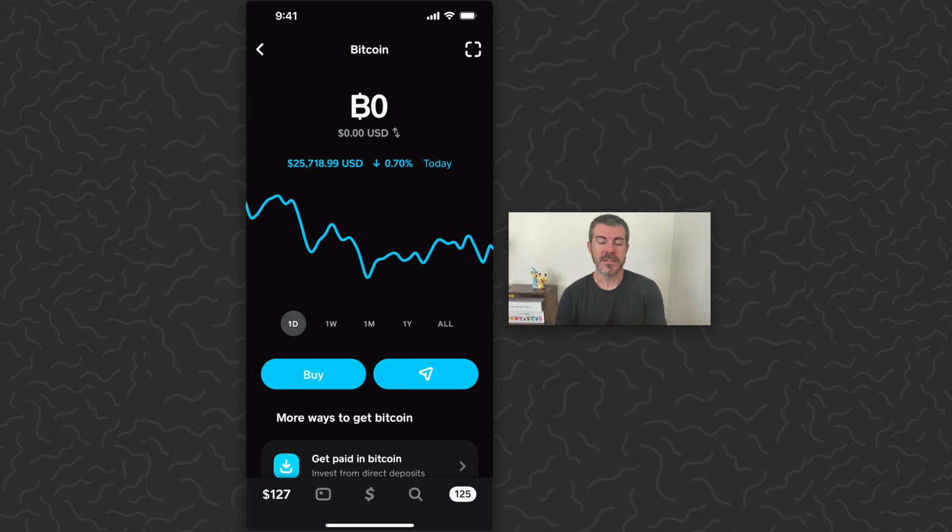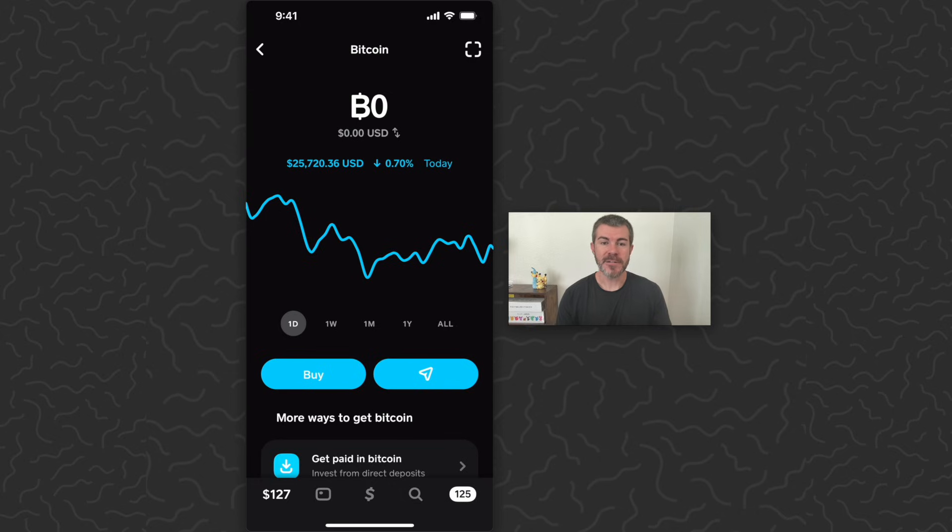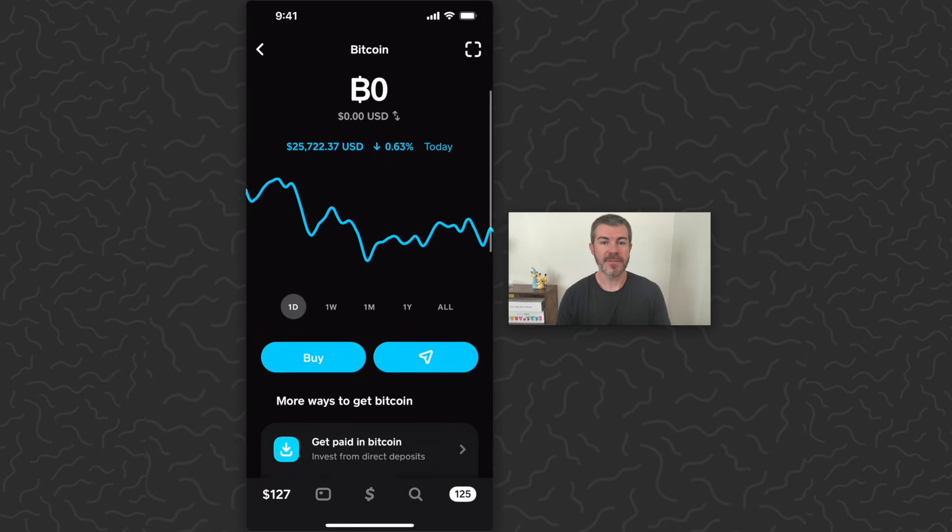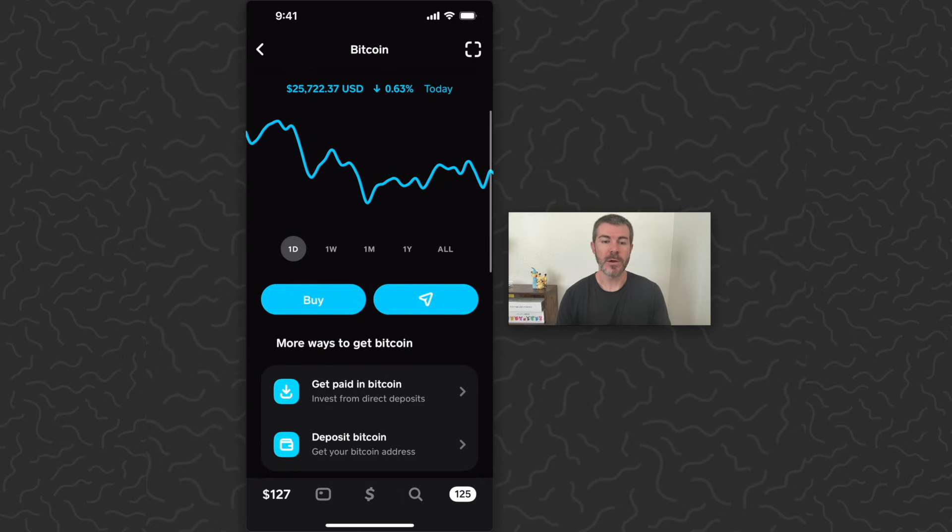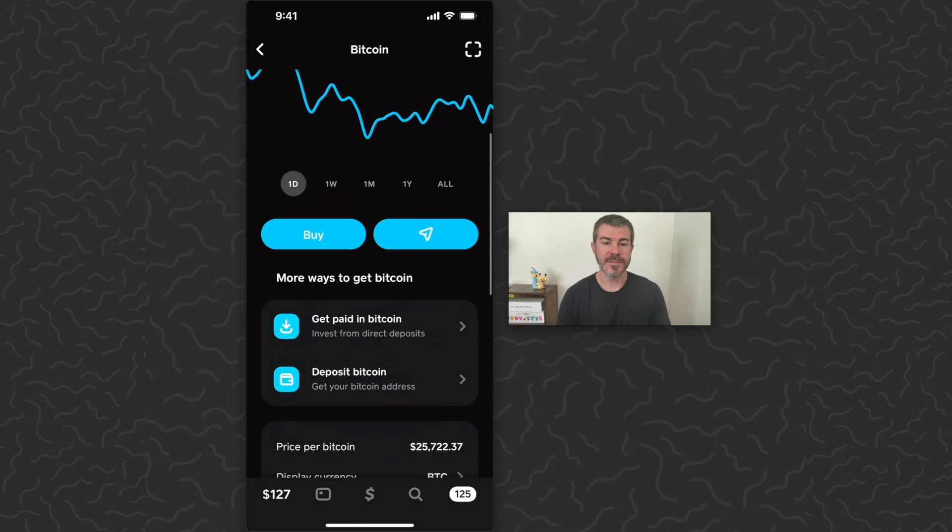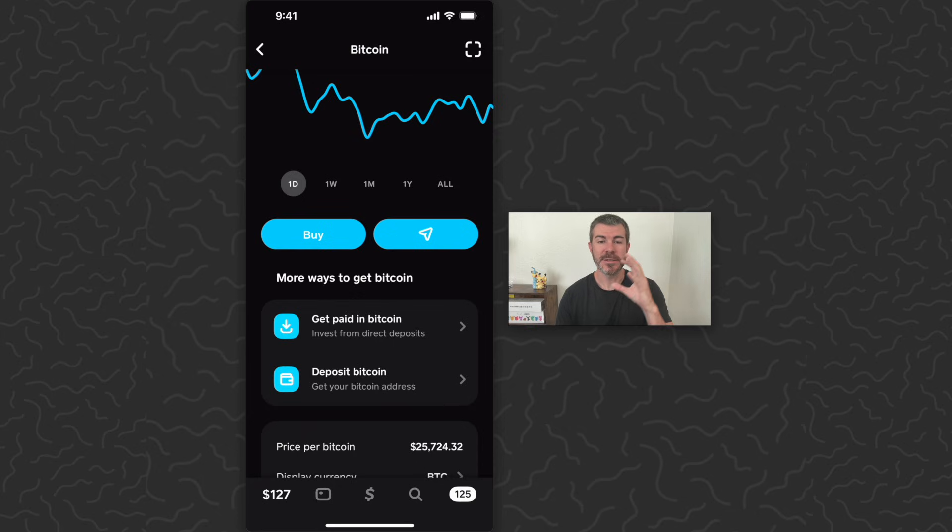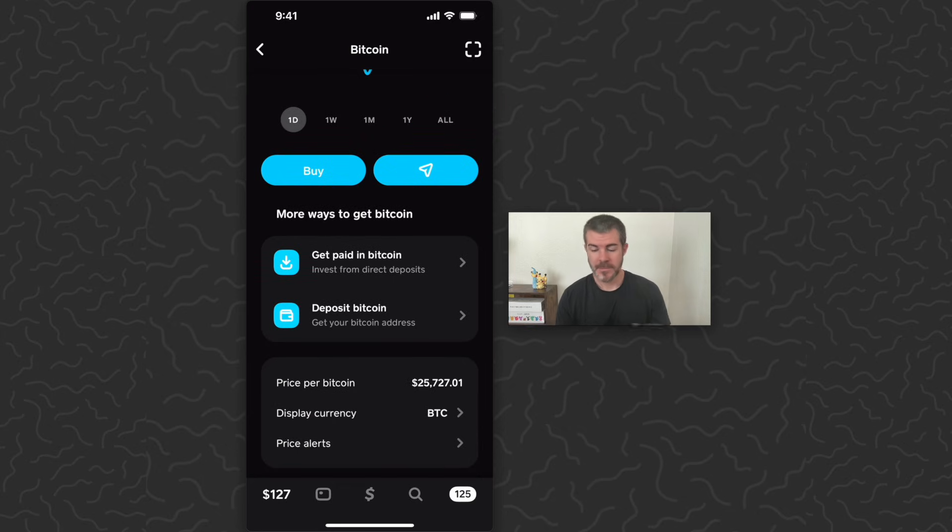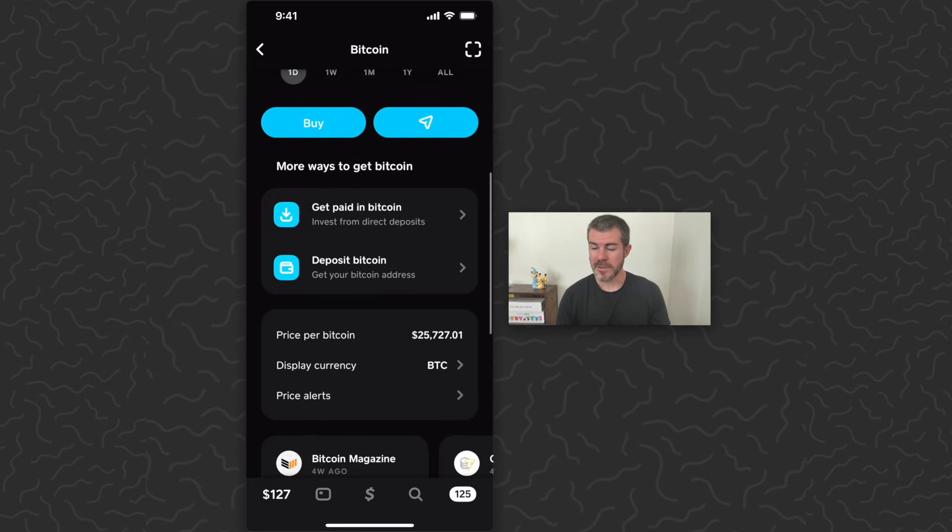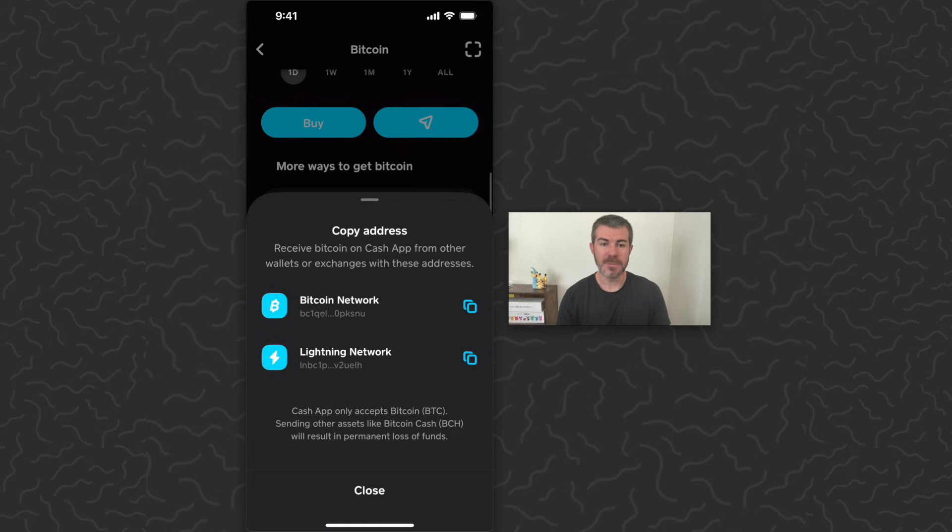Up at the top you can see zero Bitcoin, zero USD balance, so nothing in here now. But we're going to find the Bitcoin wallet address so I can send Bitcoin to this wallet on my Cash App. So let's scroll down here and tap Deposit Bitcoin. This is going to give you two options - you can use the standard Bitcoin network or you can use the Lightning Network.